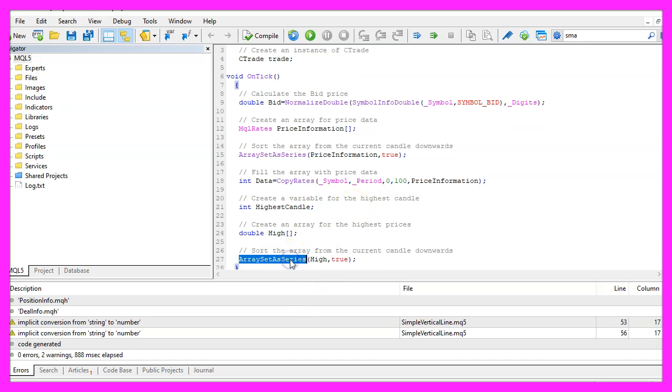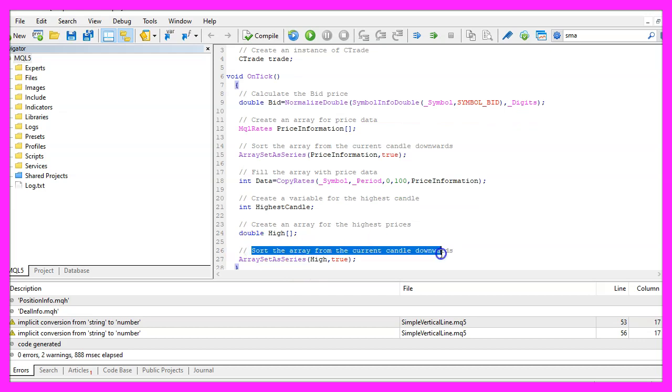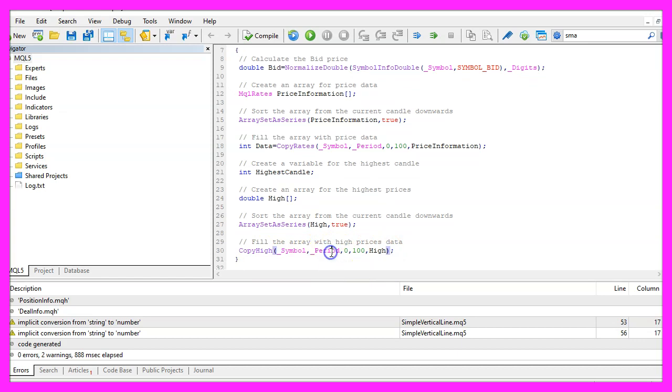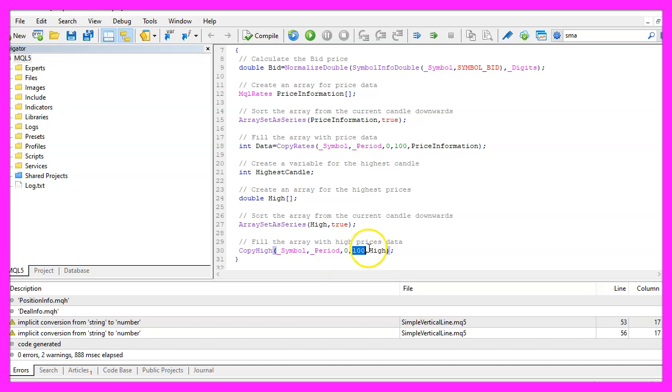Let's use array set as series for that array to also sort this one from the current candle downwards. To get the highest prices we use copy high for the current symbol on the chart and the currently selected period on that chart. To copy the high prices for the highest candle starting with candle zero for one hundred candles and we store those values in the high array.